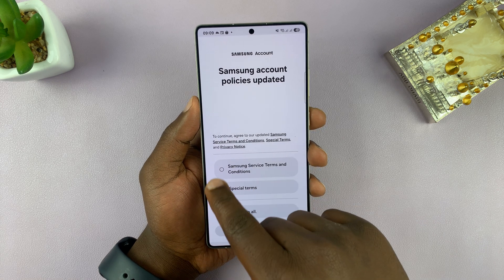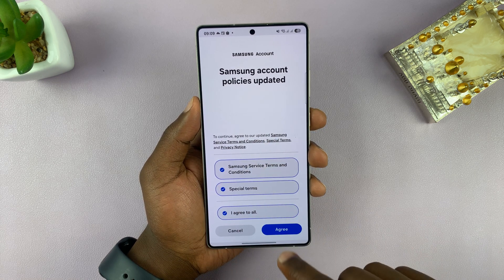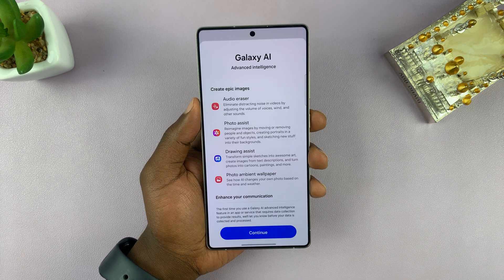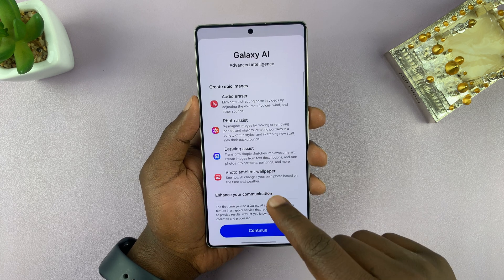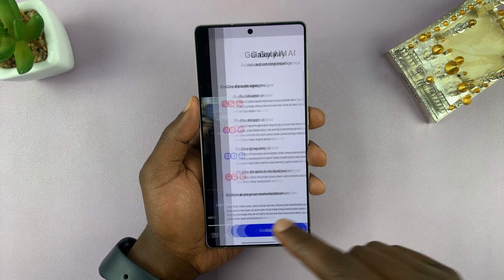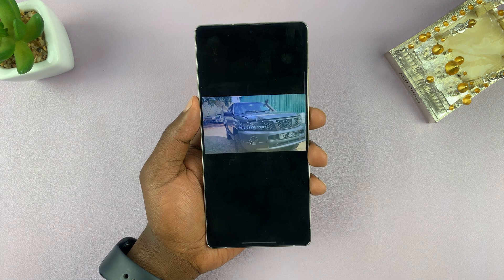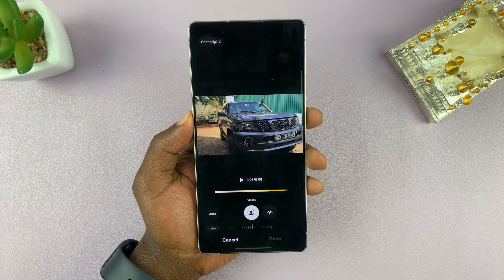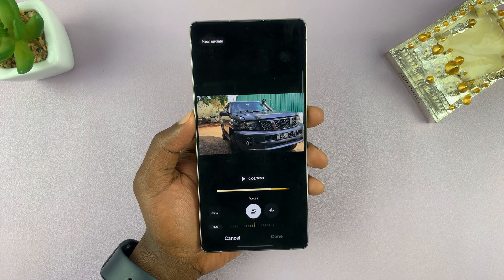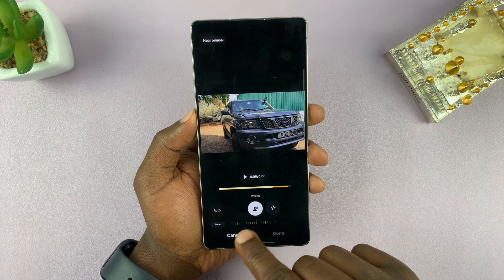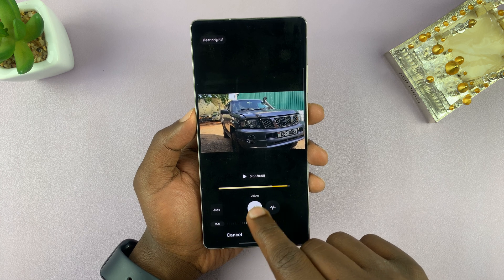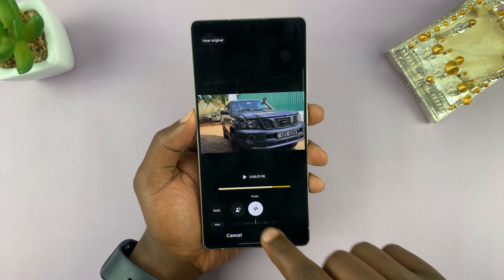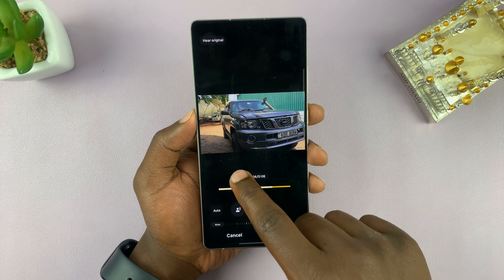First you have to accept all the terms. Go ahead and agree to all that, and Galaxy AI — that's the Galaxy Intelligence — now AI on your phone is analyzing the sound. It's picked out two different sounds: it's picked out voices and noise. Let's hear the noise.